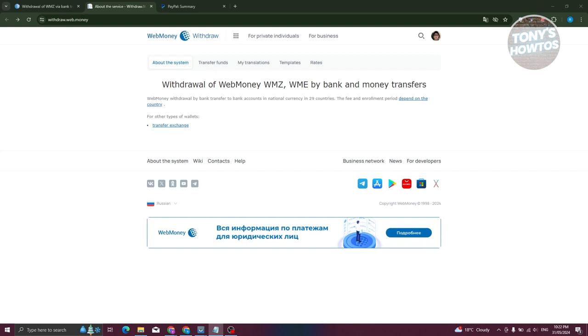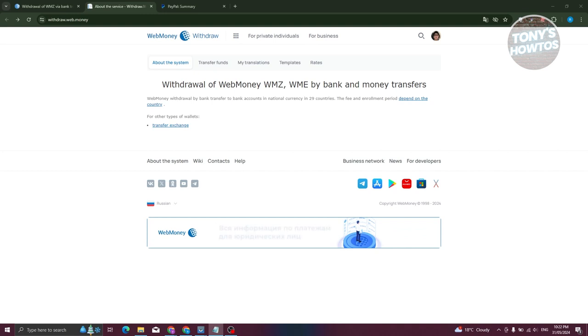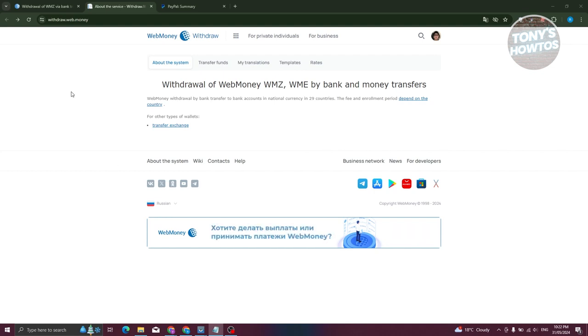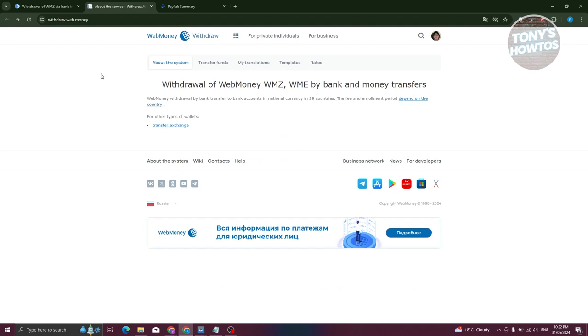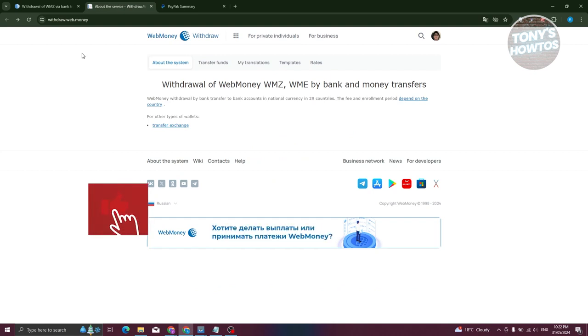First things first, you need to actually transfer from WebMoney to your bank account, so you need to have a bank account to transfer to PayPal. Go to withdraw.web.money. By the way, this website is directly from the article that we have here, which is withdrawal of WMZ via bank transfer. In withdraw.web.money you need to log in, so if it requires you to log in, go ahead and do that.